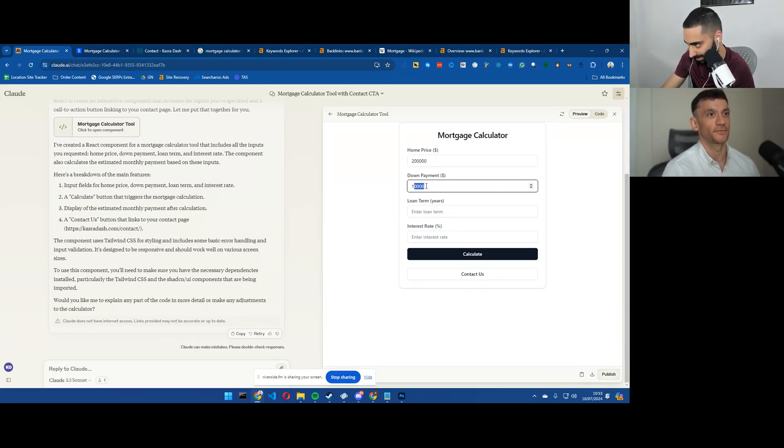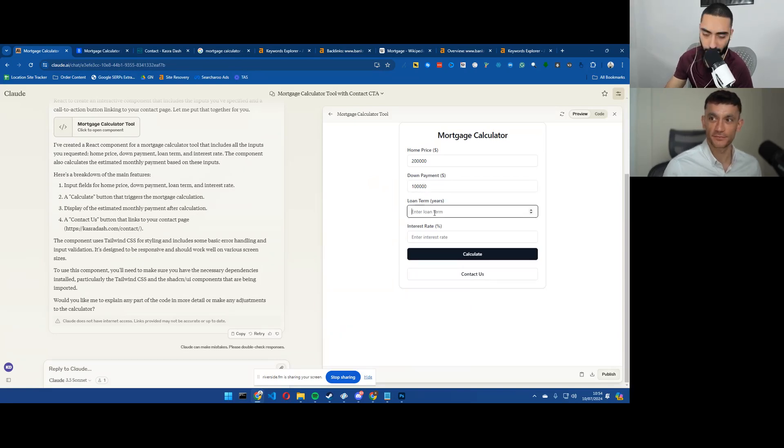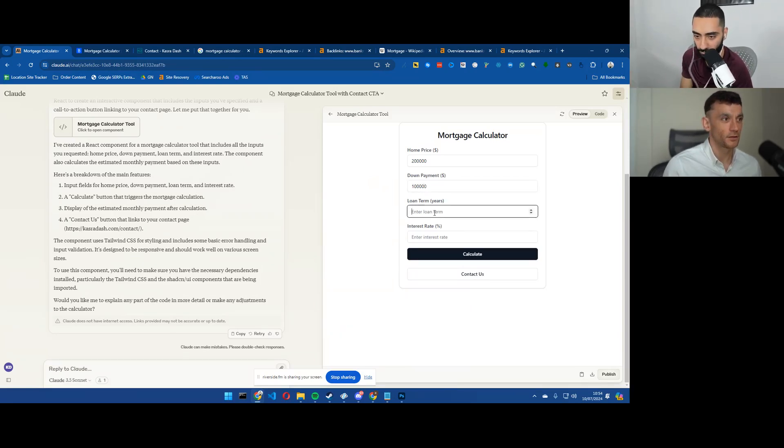100,000 down payment. That is 10. We'll do another one. Loan term. How long? How long have we taken the loan for?